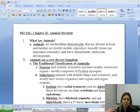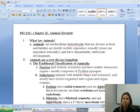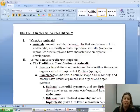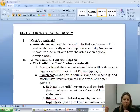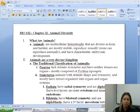Parazoans are going to be sponges — very, very simple organisms, no tissues, no brain, no nothing. Eumetazoans are going to be ones that have a little bit more complexity to them, so they're going to have tissues and they're also going to have symmetry of some type.